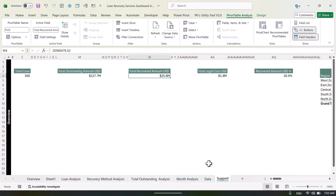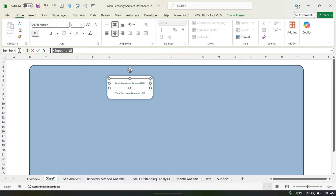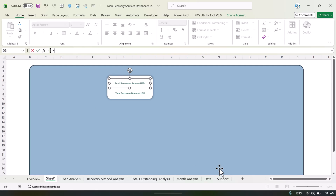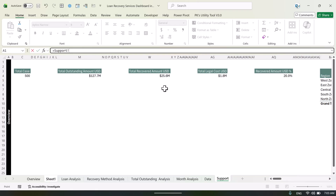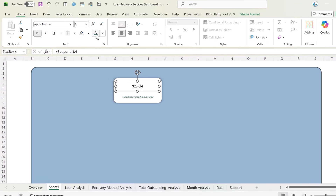Go to PivotTable Analyze and uncheck 'Generate GetPivotData'. Once you uncheck it, you can use direct cell references for all the cards and all the links. Come back to the support sheet, go to equal to, click the cell, and hit Enter.